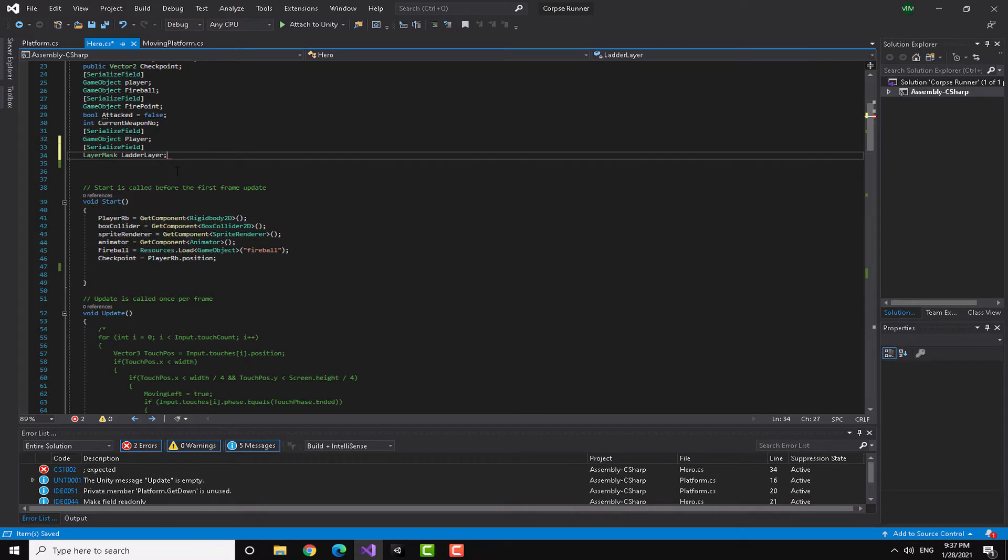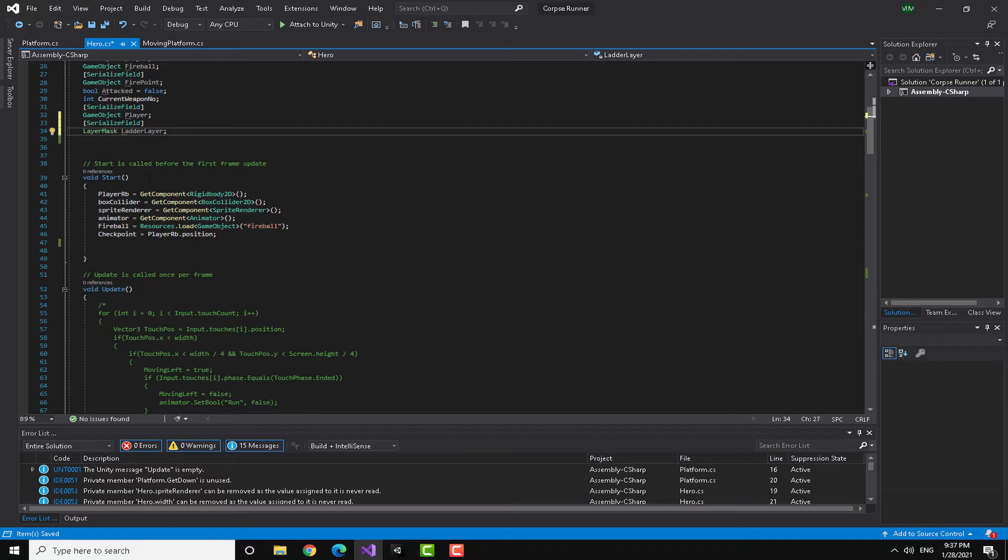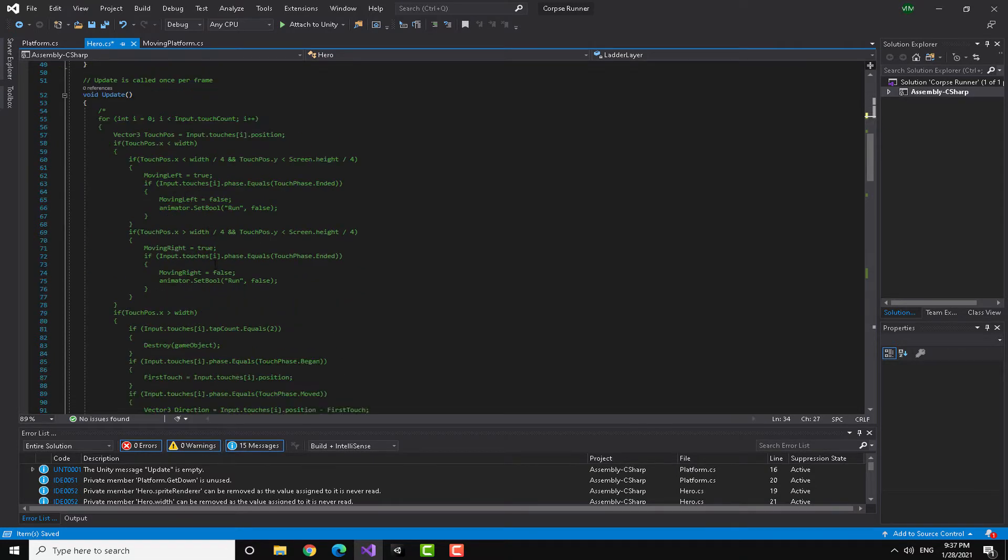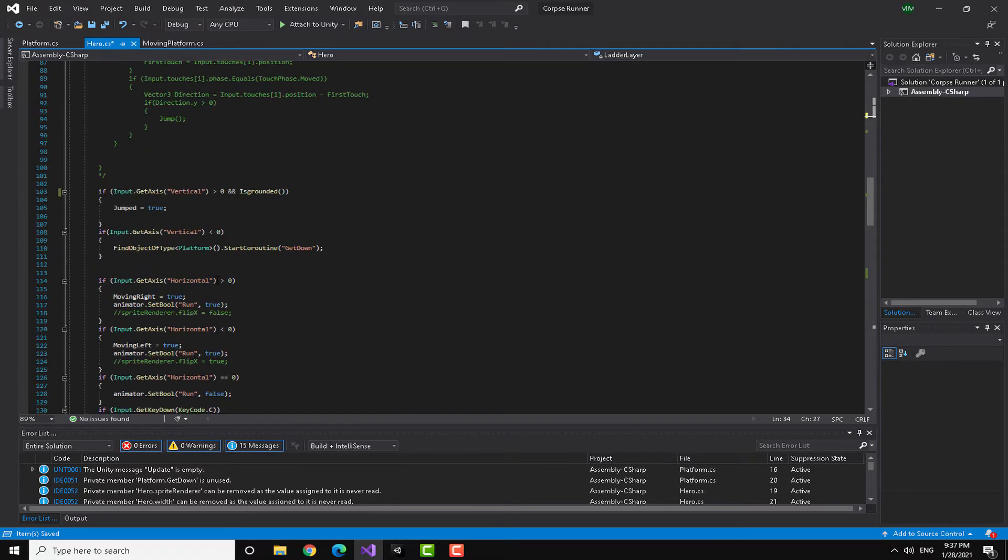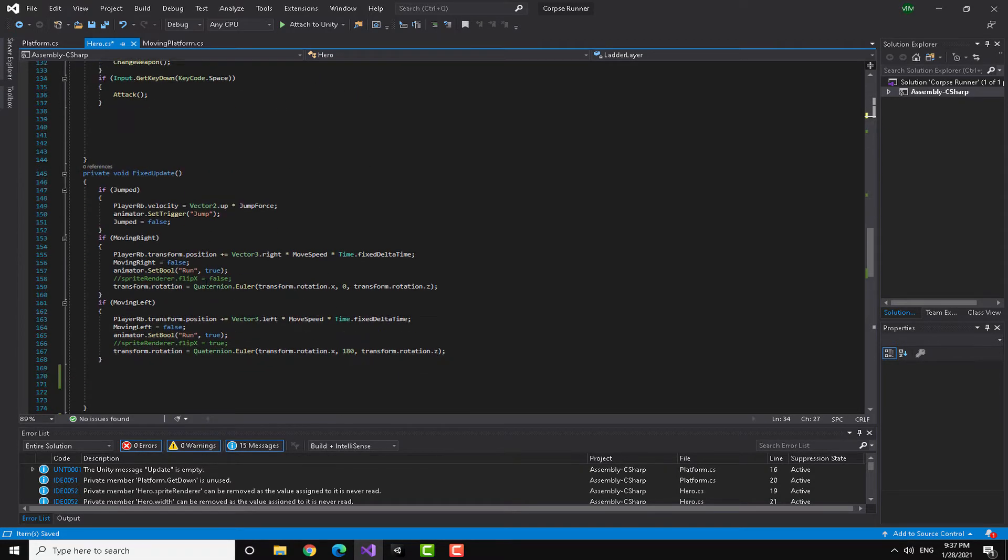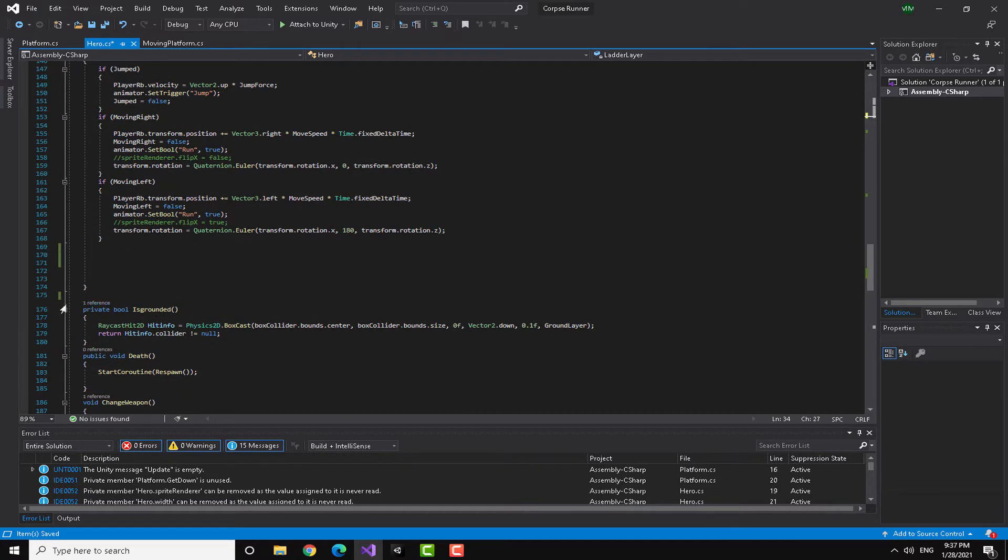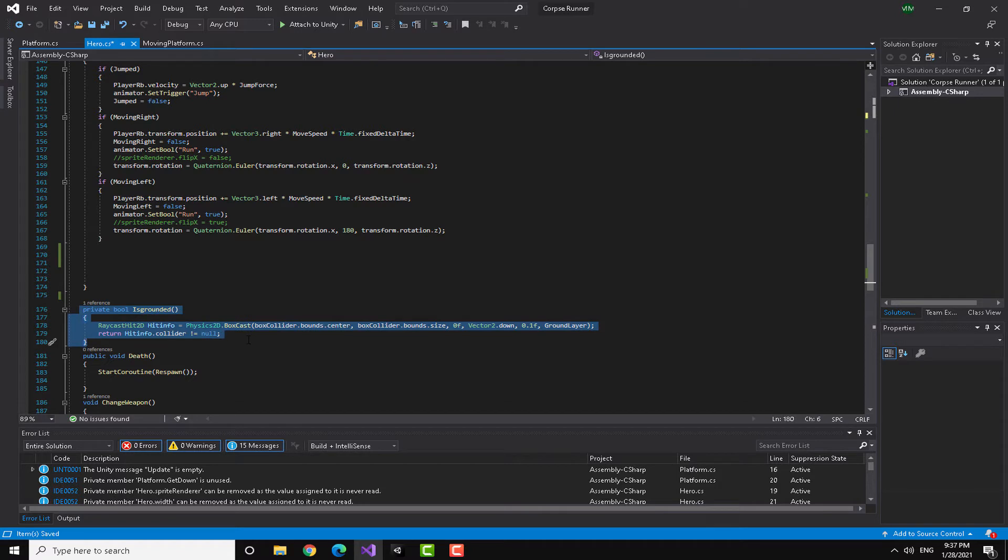And now I'm going to go down to my fixed update and I'm going to check. First off I'm going to make my bool. You can see here that I got a private bool called is grounded.